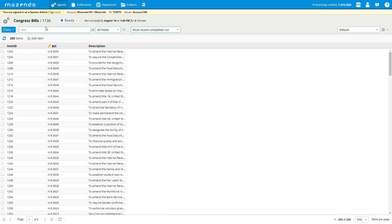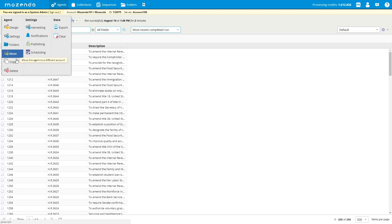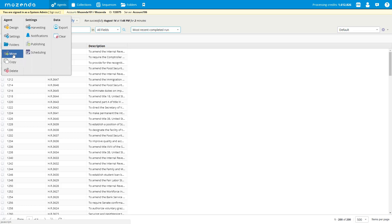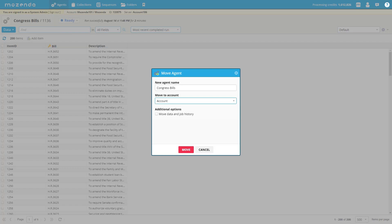To perform both functions — copy or move — if I go to the top-left double gears icon, I can see the options: move and copy. I'm going to select the move button. You'll notice it automatically takes the new agent name, the same as the agent name shown at the top left. I have the ability to move it to a different account. My current setup is an enterprise account, so I have two accounts. Now we've added a checkbox feature: I can move the data and the job history along with the agent to a different account.